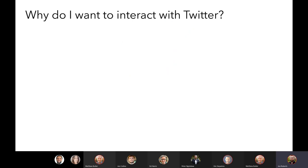Why would you want to interact with Twitter using R? There are a number of reasons — there's no text on this slide because the reasons are almost limitless depending on your interests. For my own interests, I interact with Twitter using R in a very specific way. The conventional way is to harvest or scrape data from Twitter for some kind of analysis.